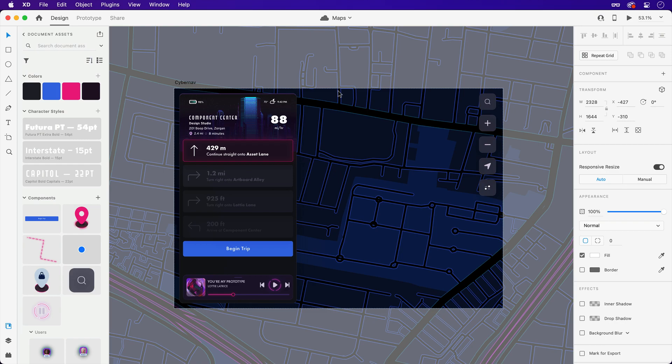Of course, our scrolling goodness doesn't have to stop there. Elements can be added into scroll groups at any point.